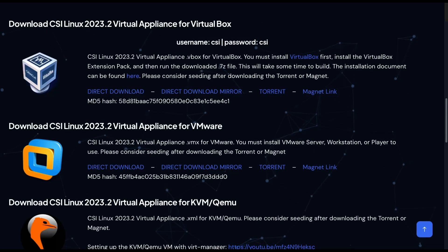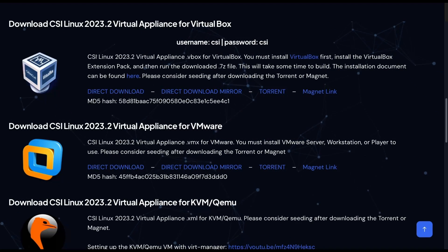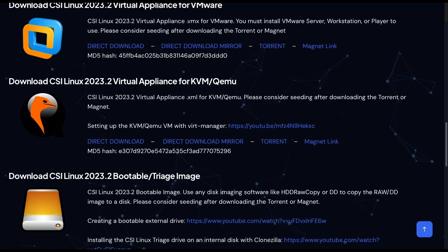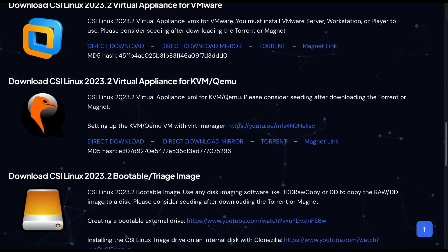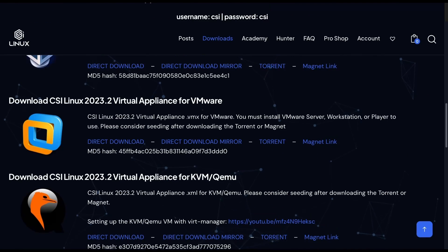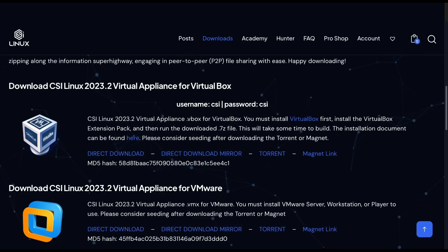To get started, we'll head over to the downloads page. They provide us with various different options to get started, such as VirtualBox, VMware, KVM, or even a bootable image. In our case, we'll go with VirtualBox, and I'll be selecting direct download. Once that is downloaded, you guessed it.